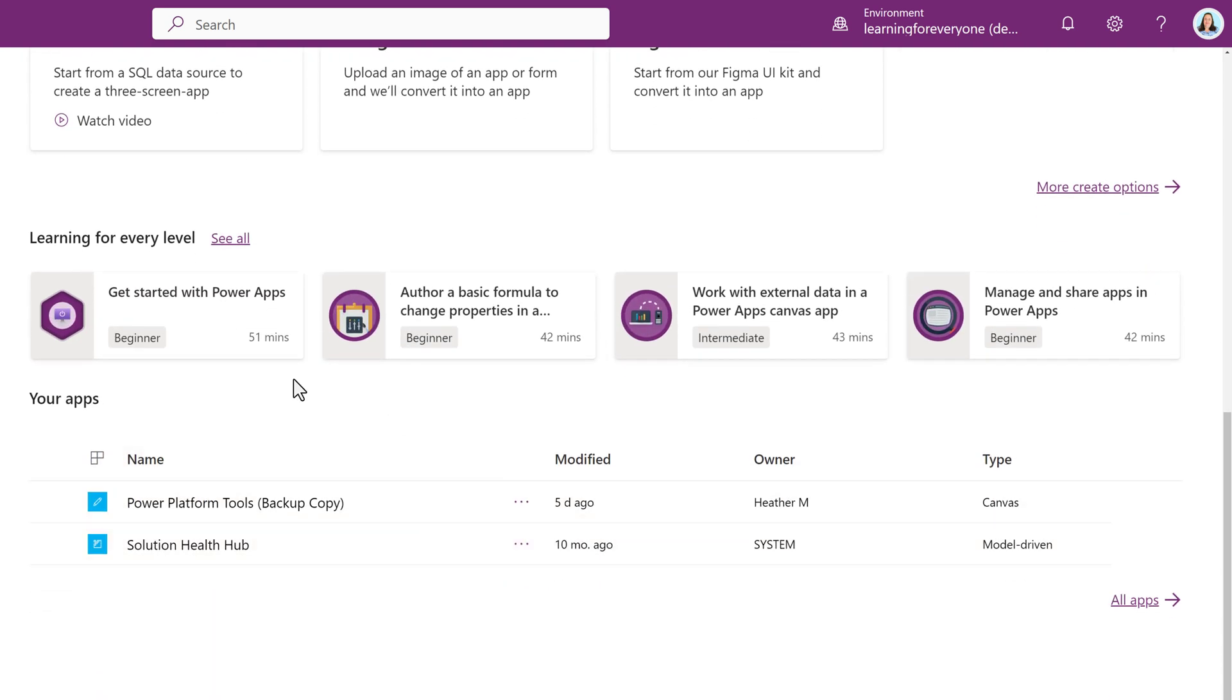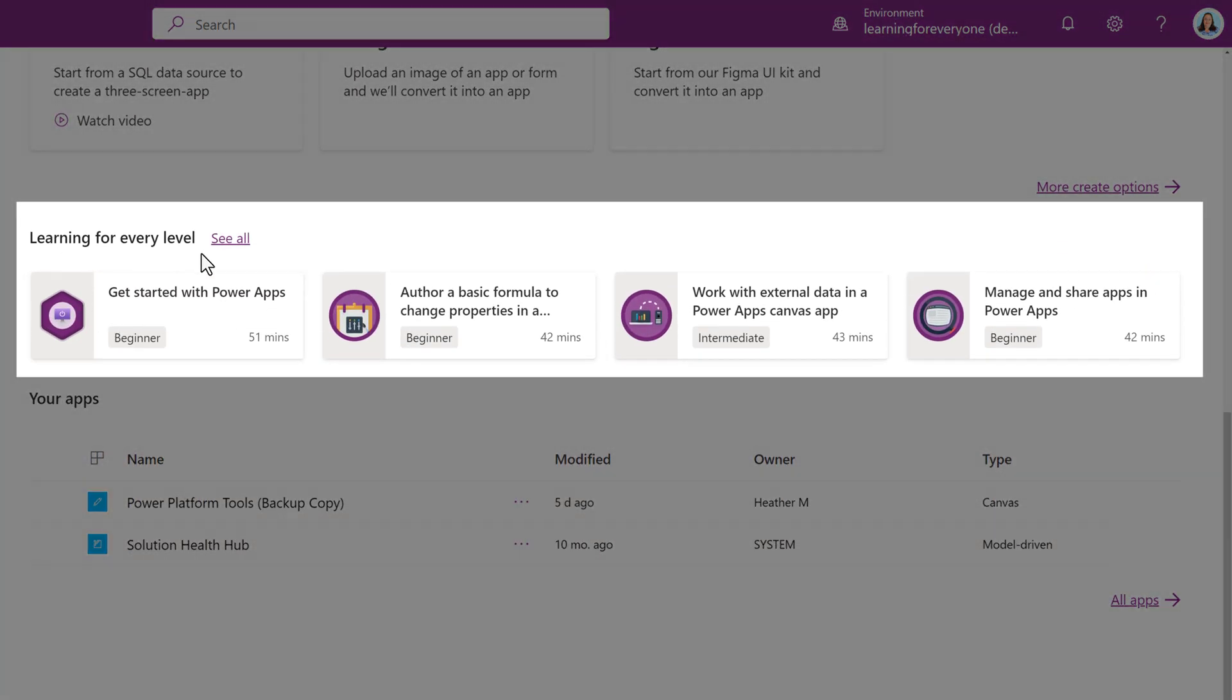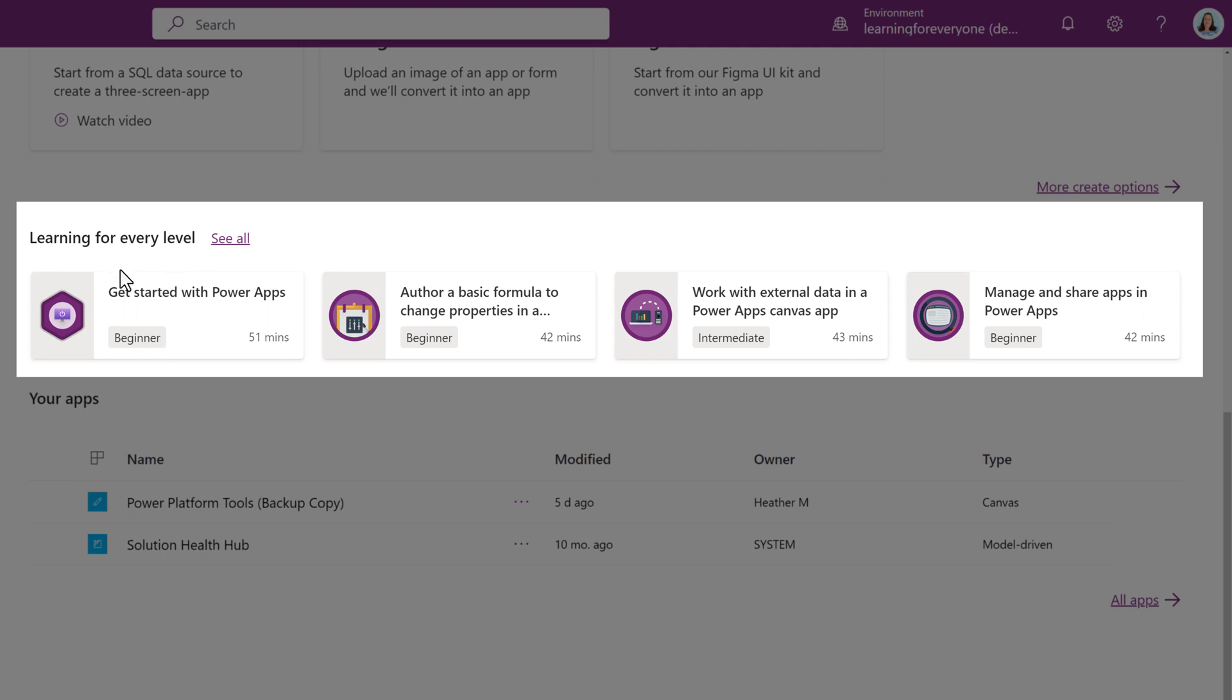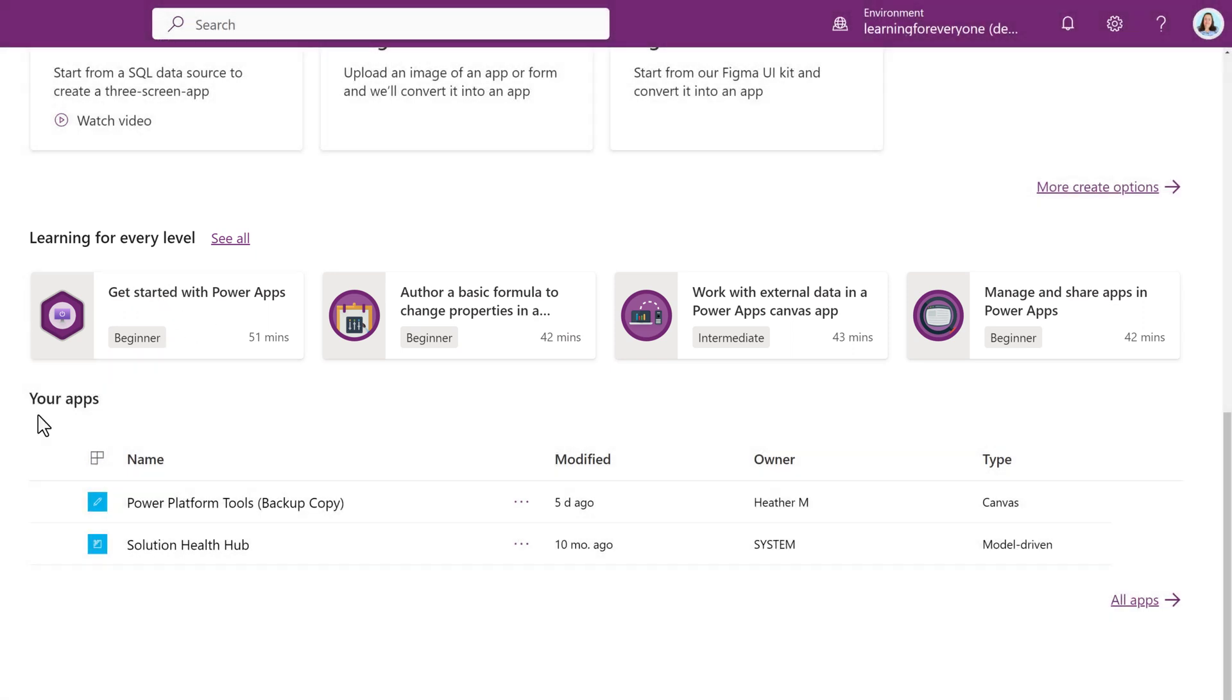In the next section down, there are some learning modules provided by Microsoft. These lessons are a great way to get a feel for what Power Apps can do. At the bottom of the page, you will see your apps.